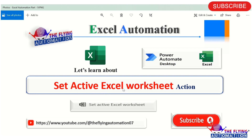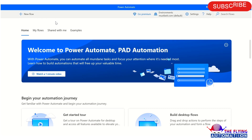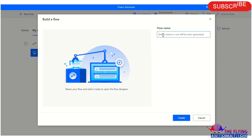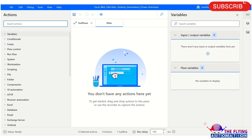Let's open Power Automate Desktop and see all the parameters of Set Active Excel Worksheet. We will also see a practical example of this action. Now I am on Power Automate Desktop. Let's create a flow — just click on the New Flow plus icon. In the Flow Name section, you can mention your flow name as per your project requirement, like Excel Automation, File and Folder Automation, and so on. Just click on Create button and wait for a while. Your flow has been created successfully.